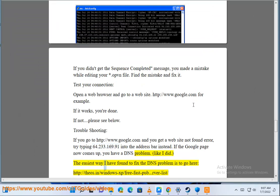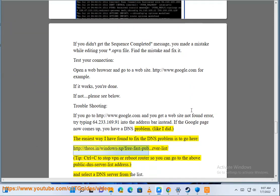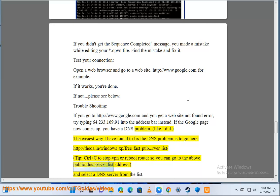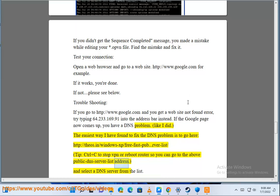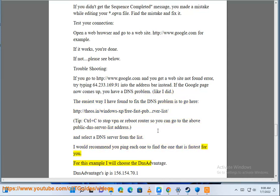The easiest way I have found to fix the DNS problem is to go here: http://theos.in/windows-xp/free-fast-public-dns-server-list/. Tip: control plus C to stop VPN or reboot router so you can go to the above public DNS server list address and select a DNS server from the list. I would recommend you ping each one to find the one that is fastest for you. For this example I will choose the DNS Advantage.